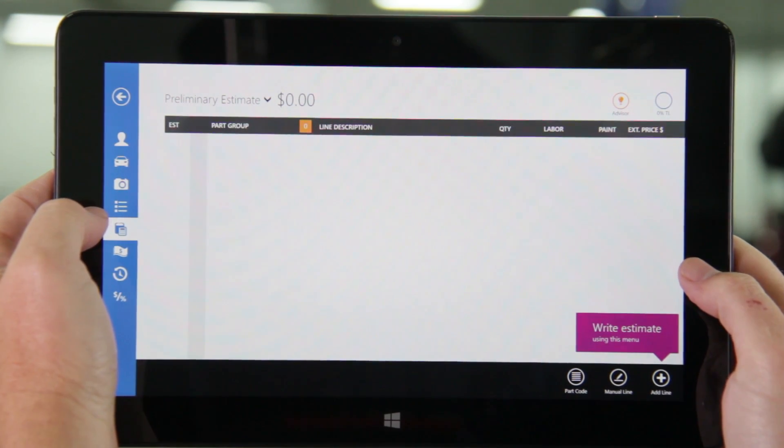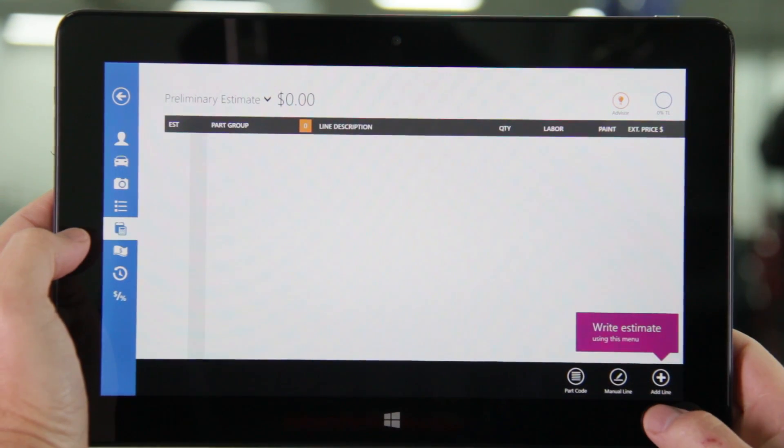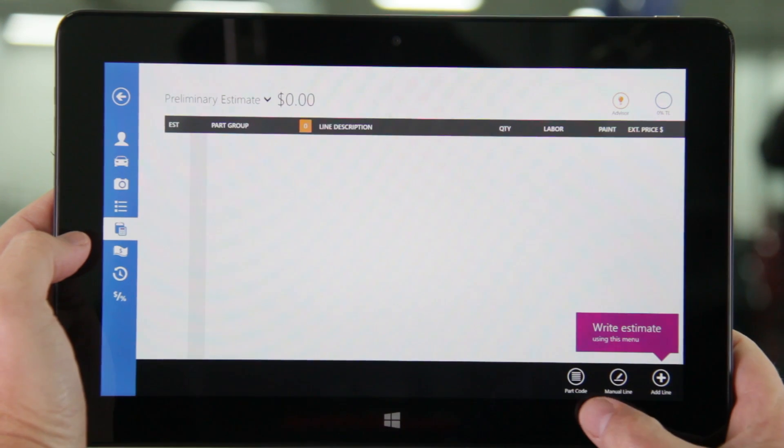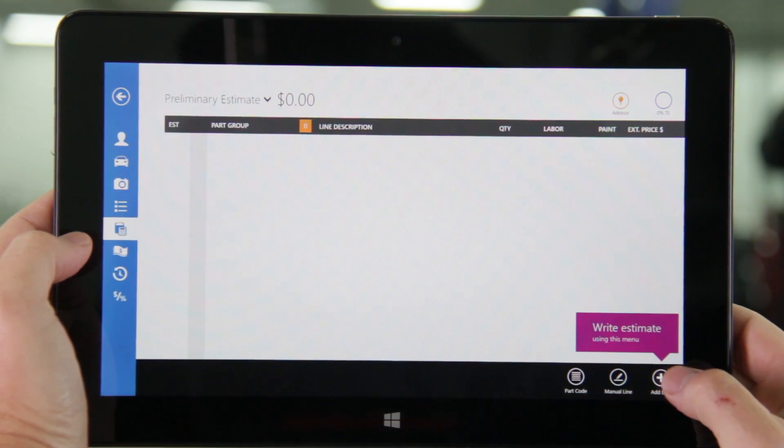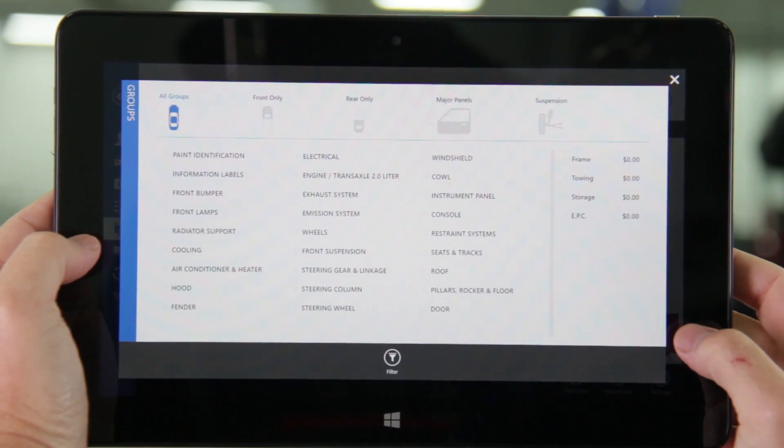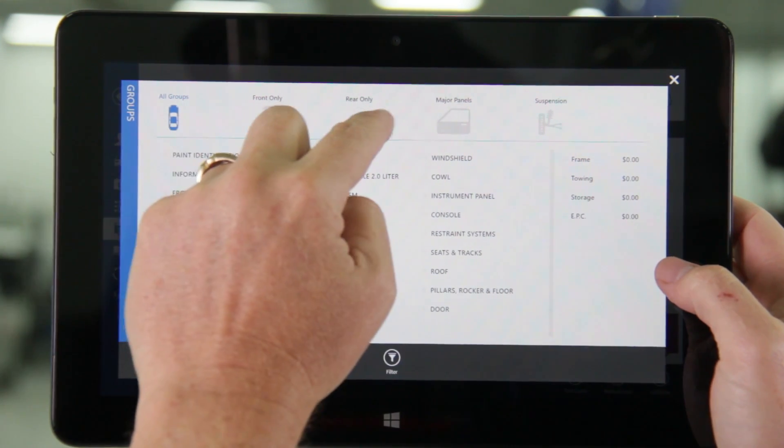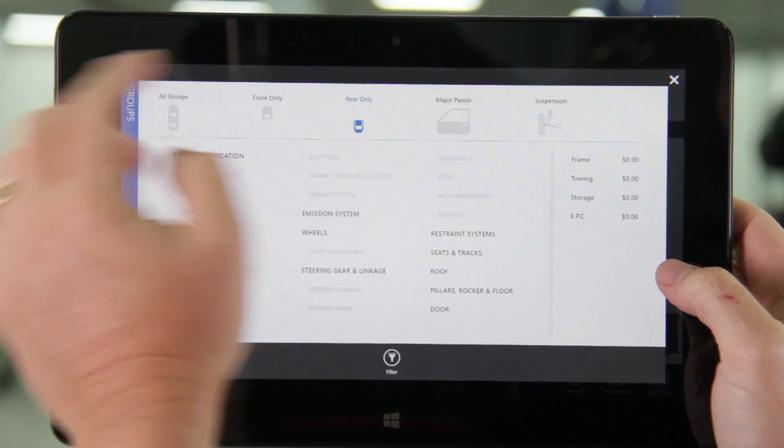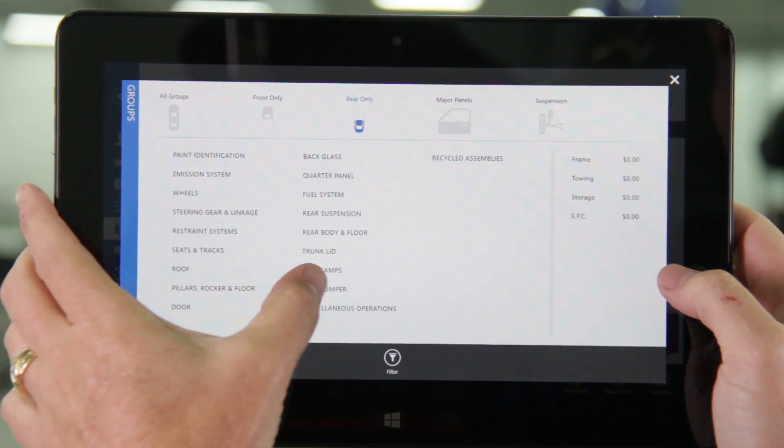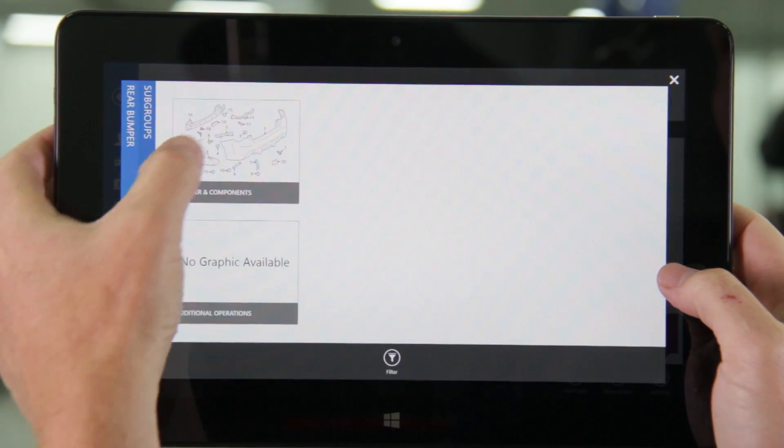At the bottom right we have the option to add a line from the motor database, add a manual line, or add a line from the part code table. Let's add a line from the motor database. Here you'll see the part groups. If you want you can filter the groups to narrow your choices. Select the desired part group and then select the subgroup.